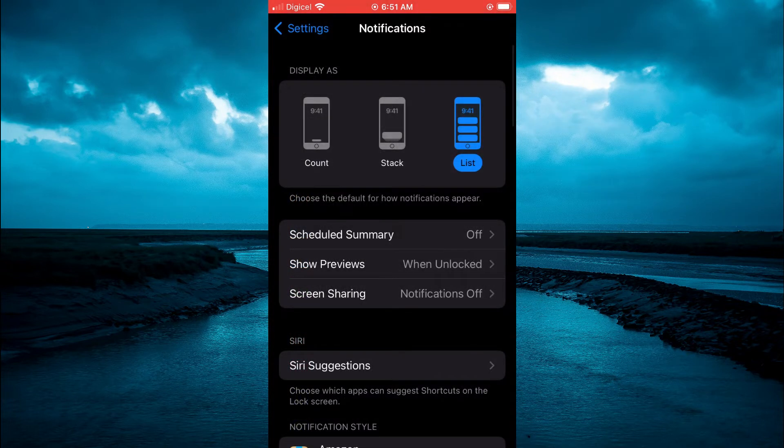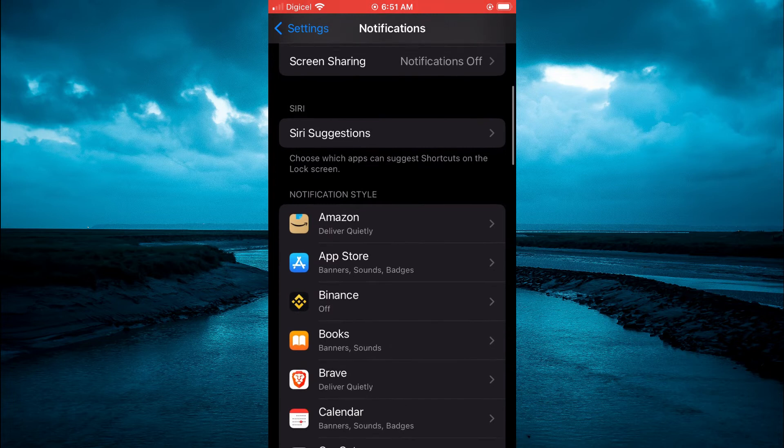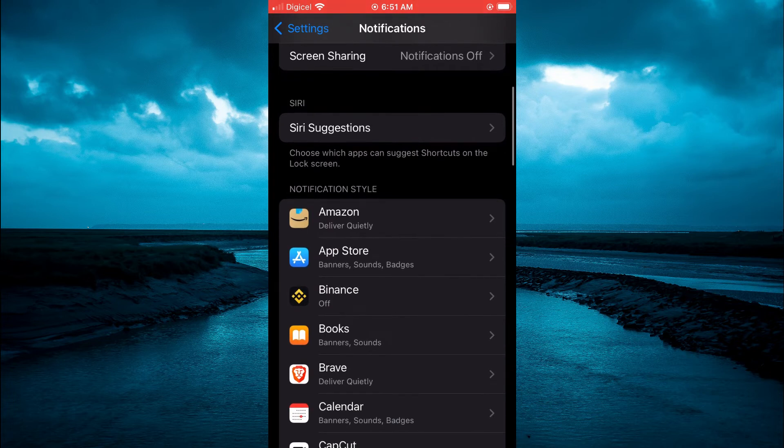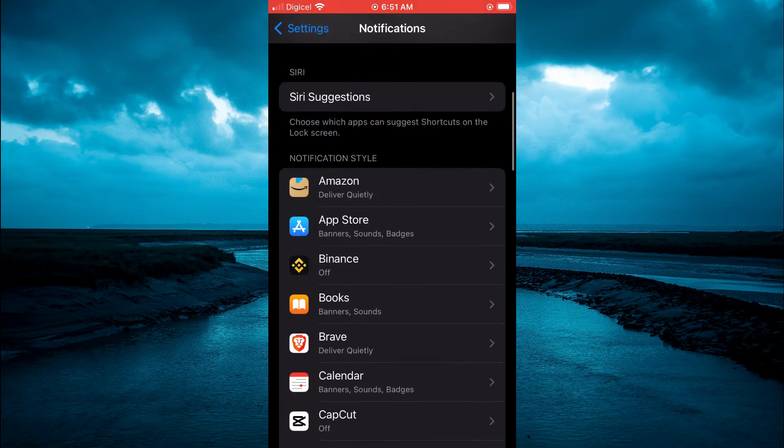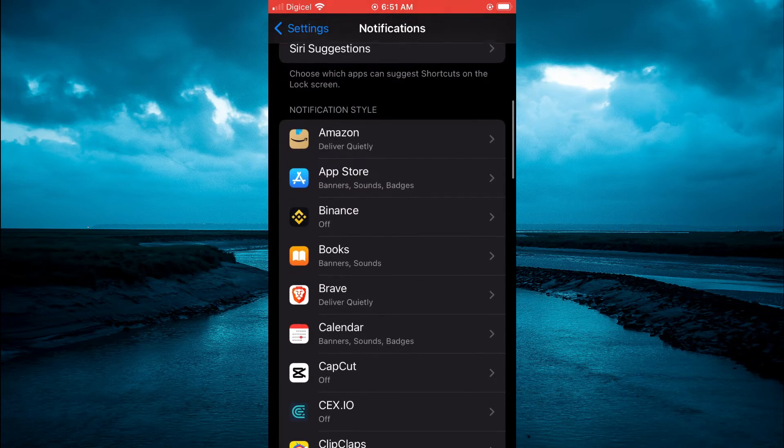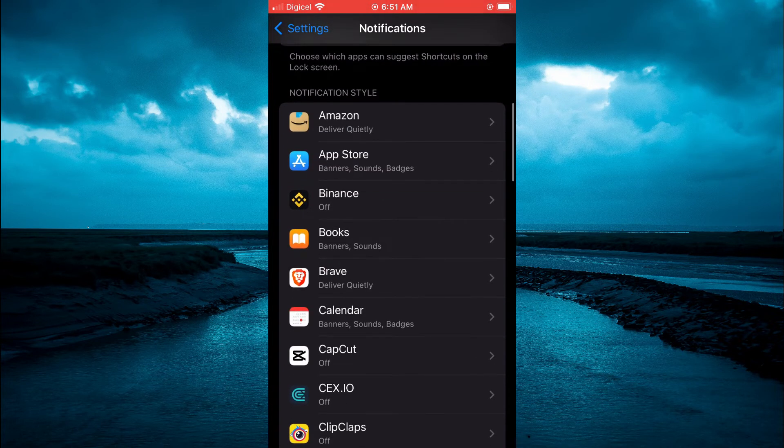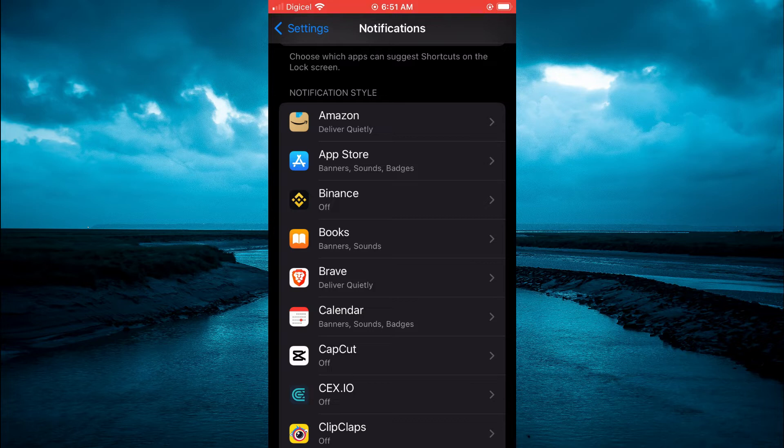From here, you are going to scroll down to notification style and select the app that you would like to turn on notification for. For example, let's say I tap on the calendar app.